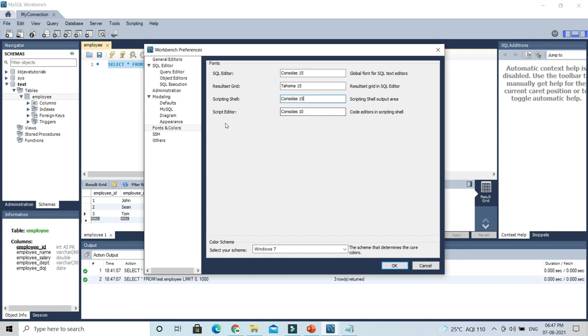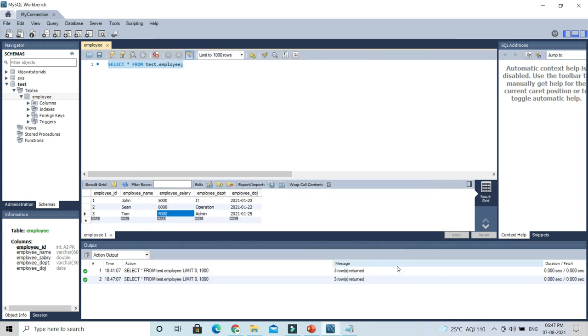And script editor, that also I'm going to make 15, and click on OK. And of course,